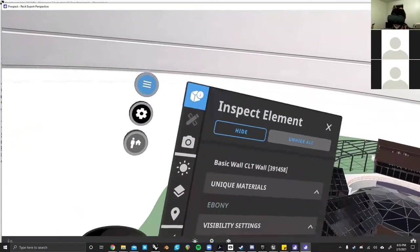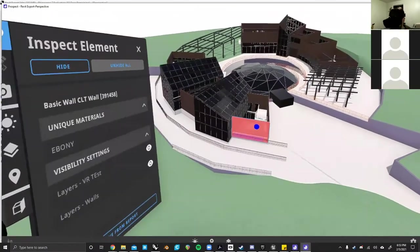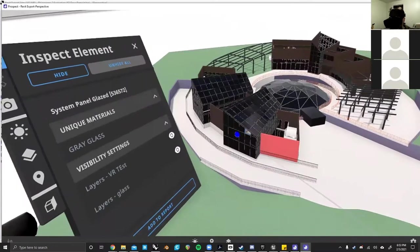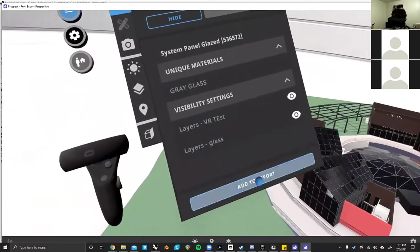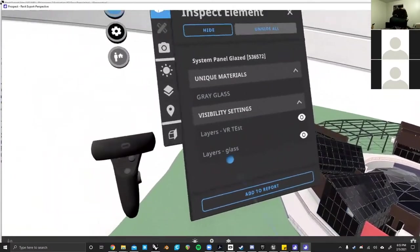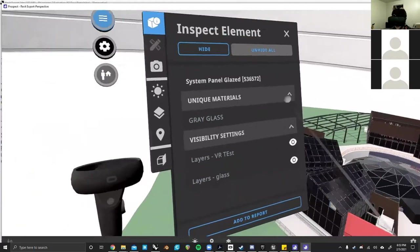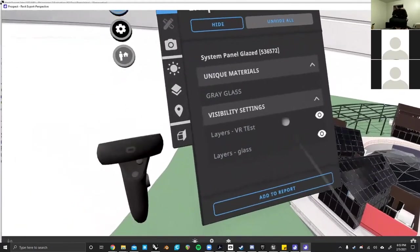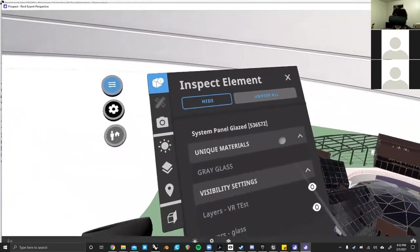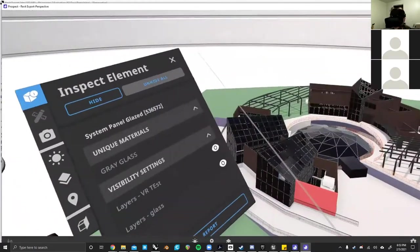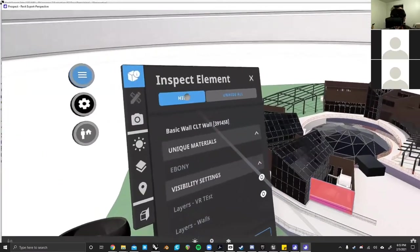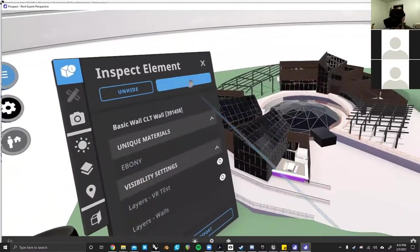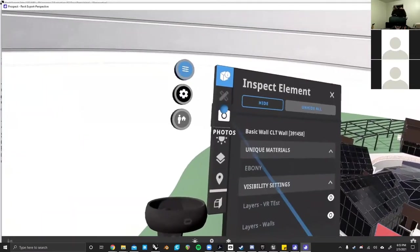While you're in Prospect, when you select objects, you can view basically all the information related to it. Any of your layers that you have in Rhino or Revit will show up here, as well as BIM object information if you import it from Revit. You can also hide and unhide objects as you please.